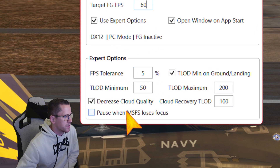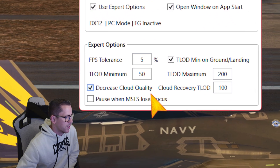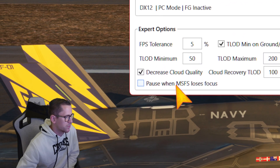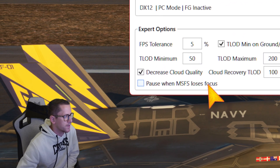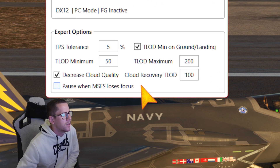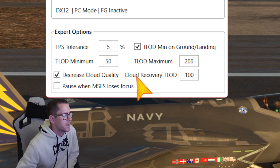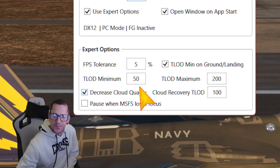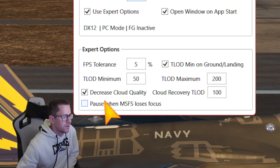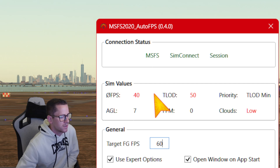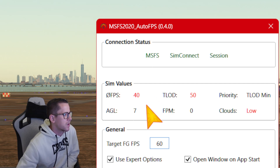I enabled expert options. I left unchecked the option 'pause when Microsoft Flight Simulator loses focus,' which means if you have multiple monitors and go outside the bounds of the sim it will pause — I don't want that to happen, so I simply unchecked that. This is the first time I'm running this; I haven't done a trial test.